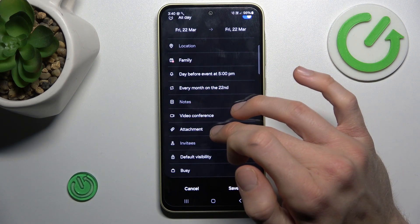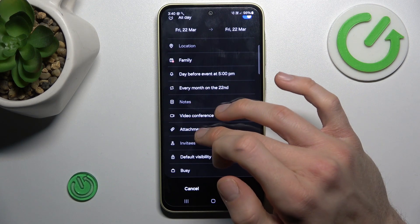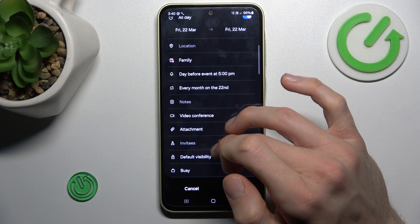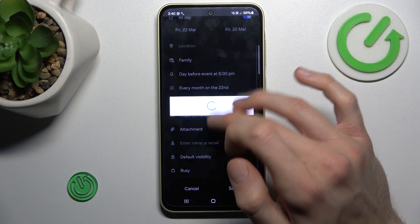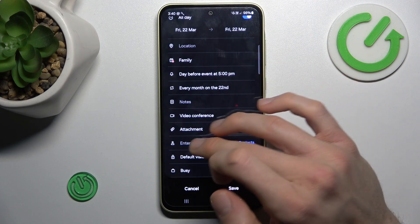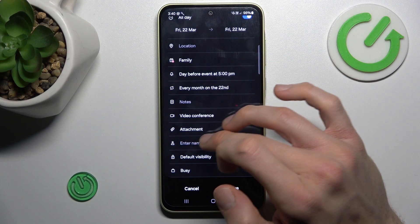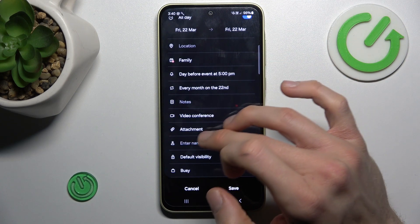There we can add notes to the event, a video conference, or an attachment. We can also invite some people to our event and add it to their calendar.